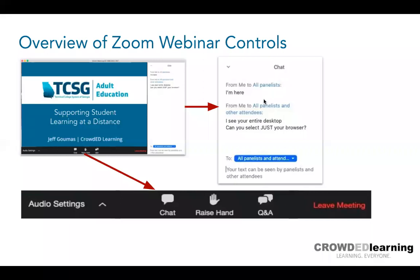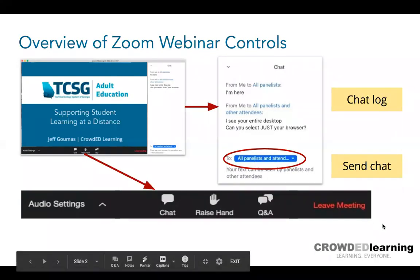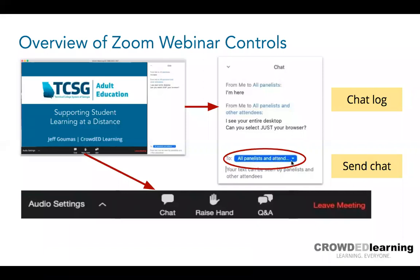One thing I want to point out about the chat: here is the chat log, and down here is where you click to send a message. Right now on my screen capture, it says 'all panelists and attendees.' When you log into a webinar by default, it does not have this set to all panelists and attendees — it's just set to all panelists. So if you're sending a message in chat right now, it's only going to me, Carla, and Kevin. You have the ability to change that by clicking the arrow and changing it to 'everyone in meeting.'